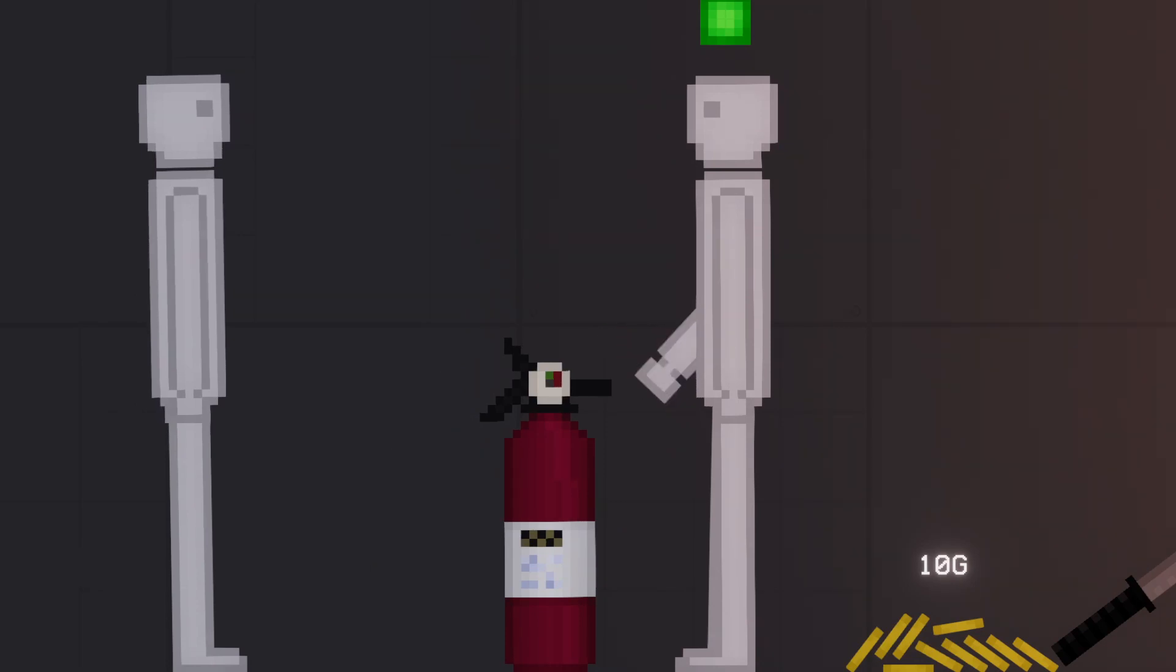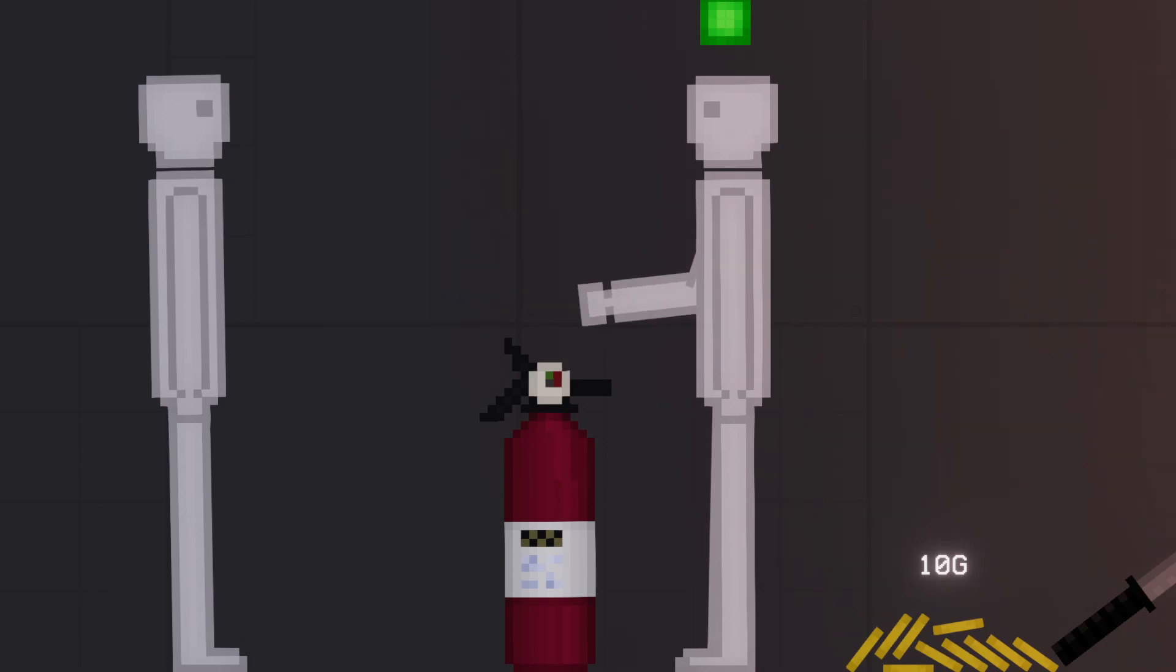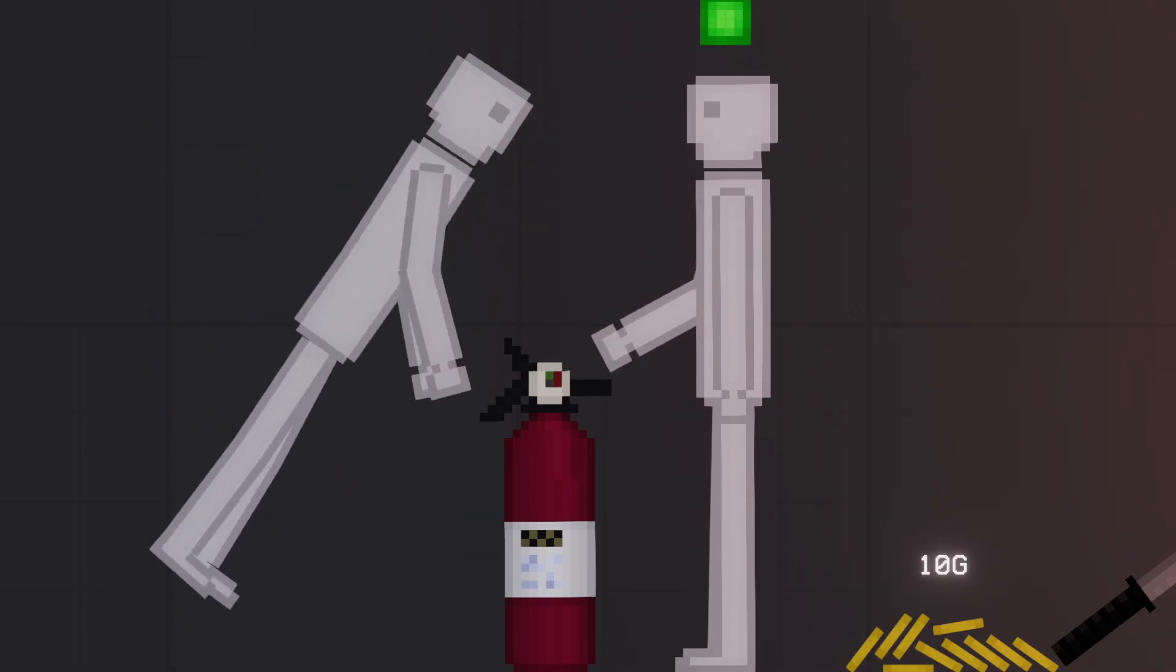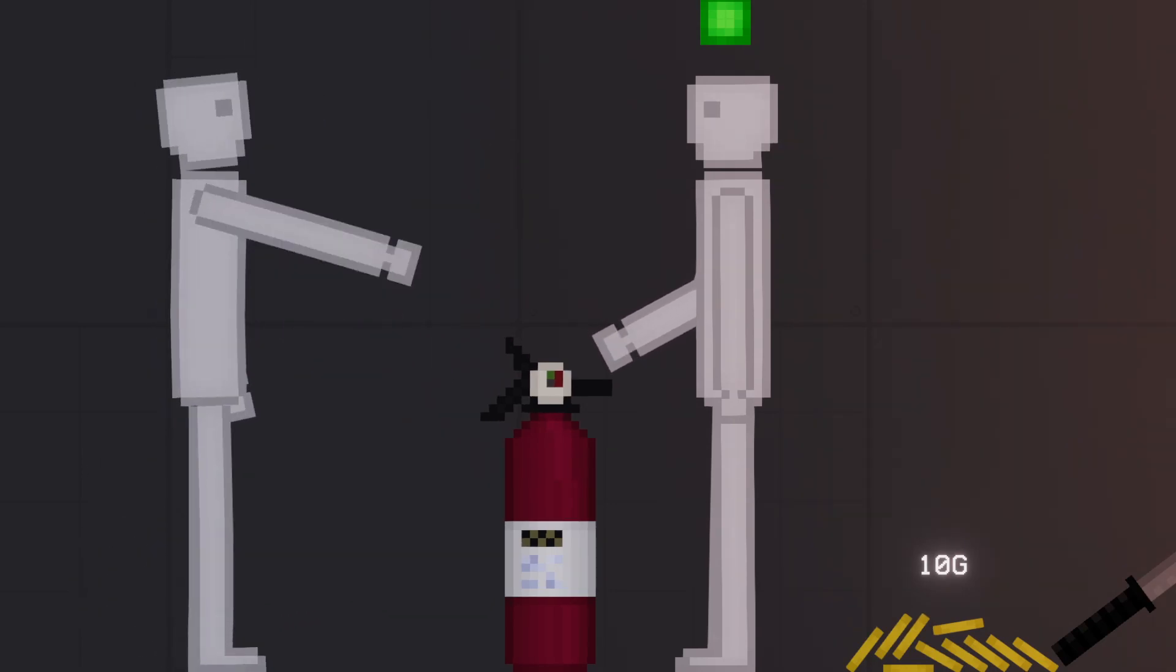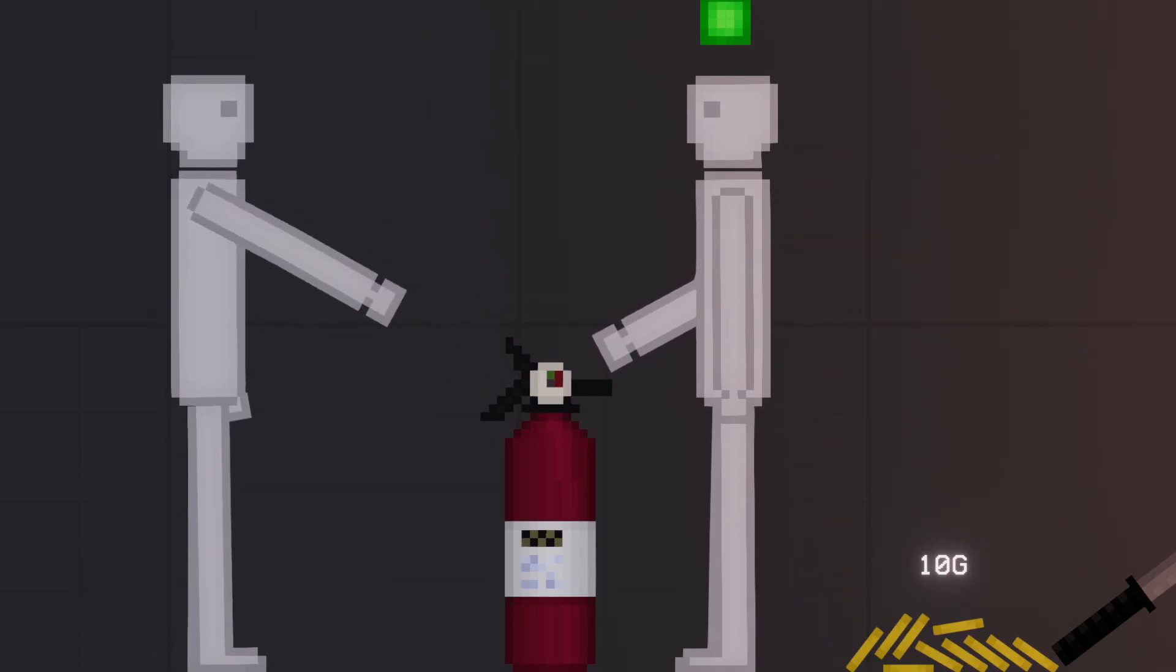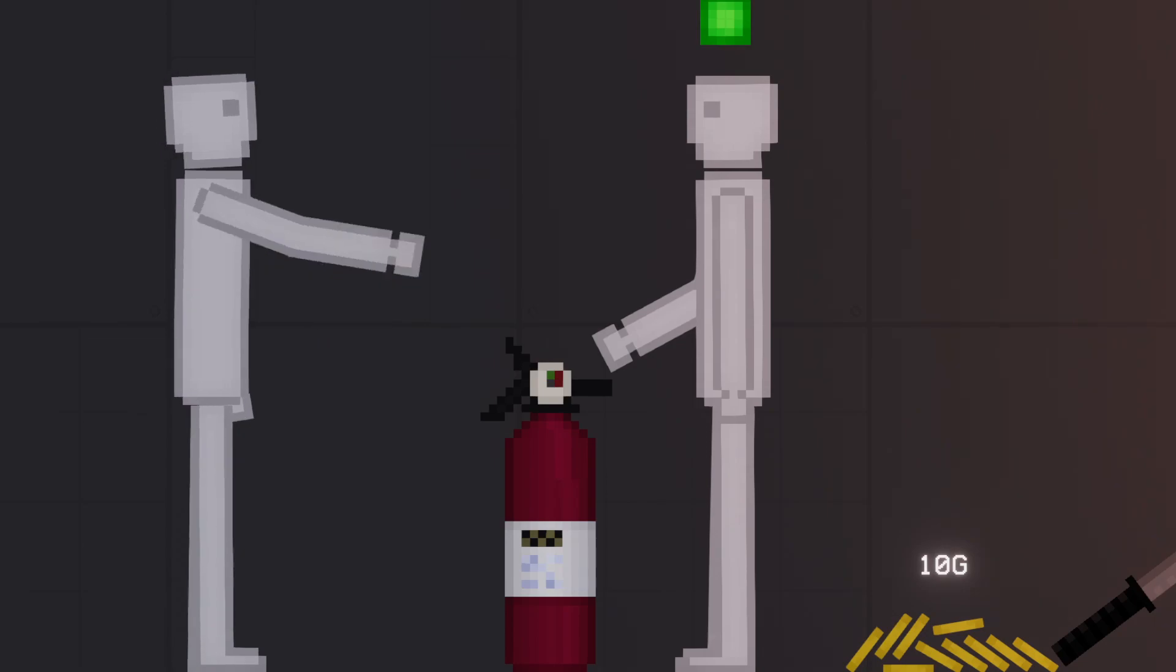Just take the fire extinguisher and please extinguish my house. Can't you extinguish it? What's in it for me? Ten gold and a katana.